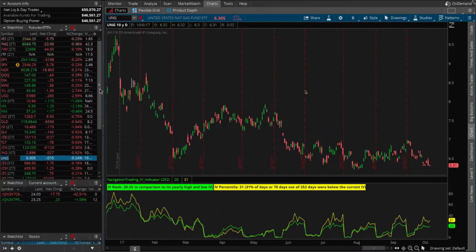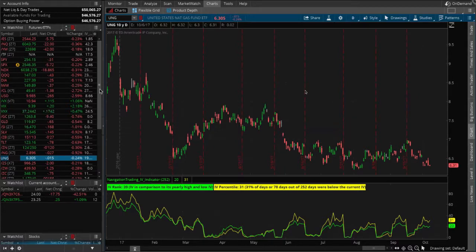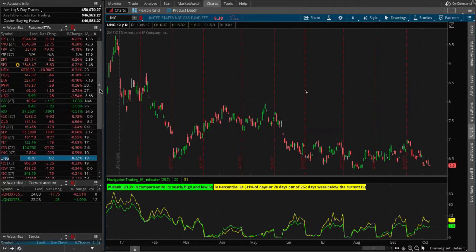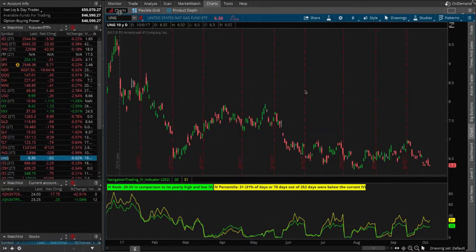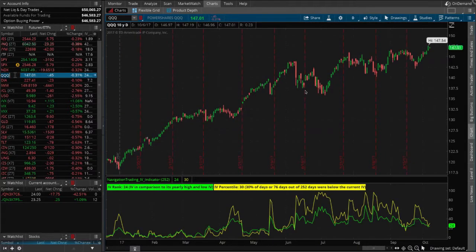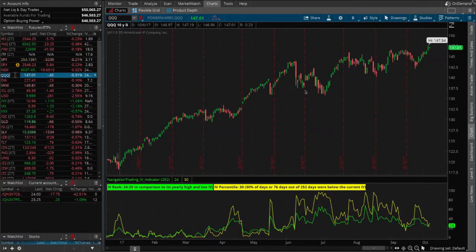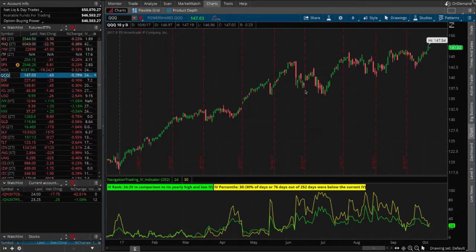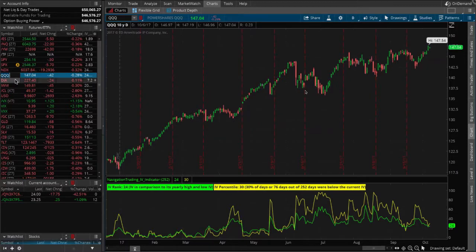Before we jumped on here, we were looking through the different symbols and trying to figure out what should we put on. We already have one trade on in the NASDAQ. Go ahead and click on QQQ real quick. As we've discussed with the NASDAQ, if you click on the NASDAQ futures, the implied volatility indicator is not accurate.